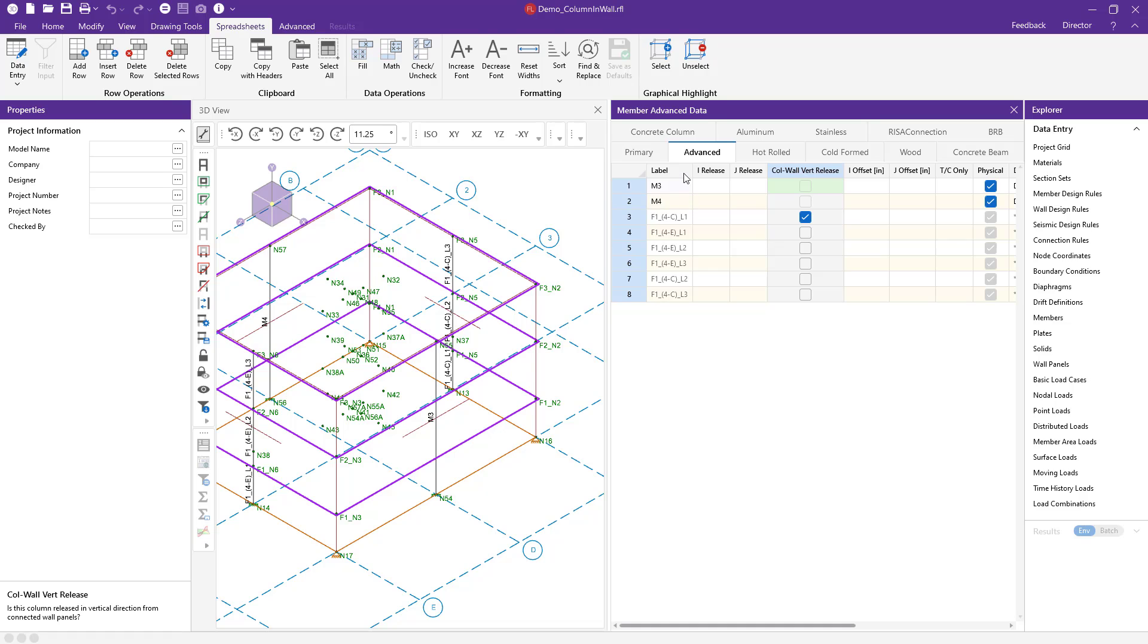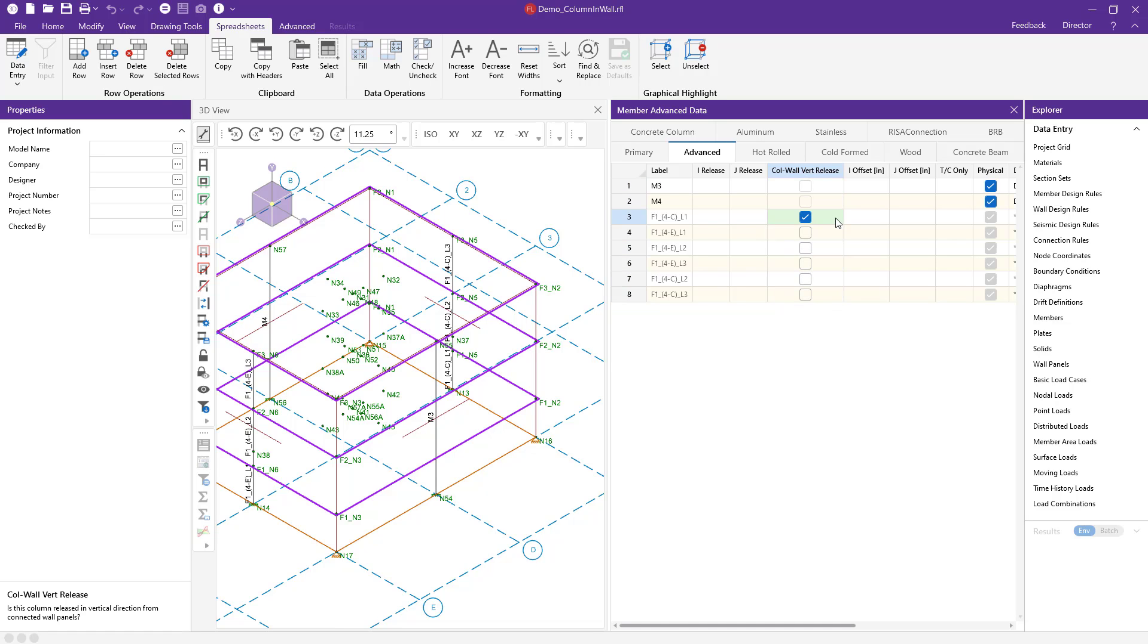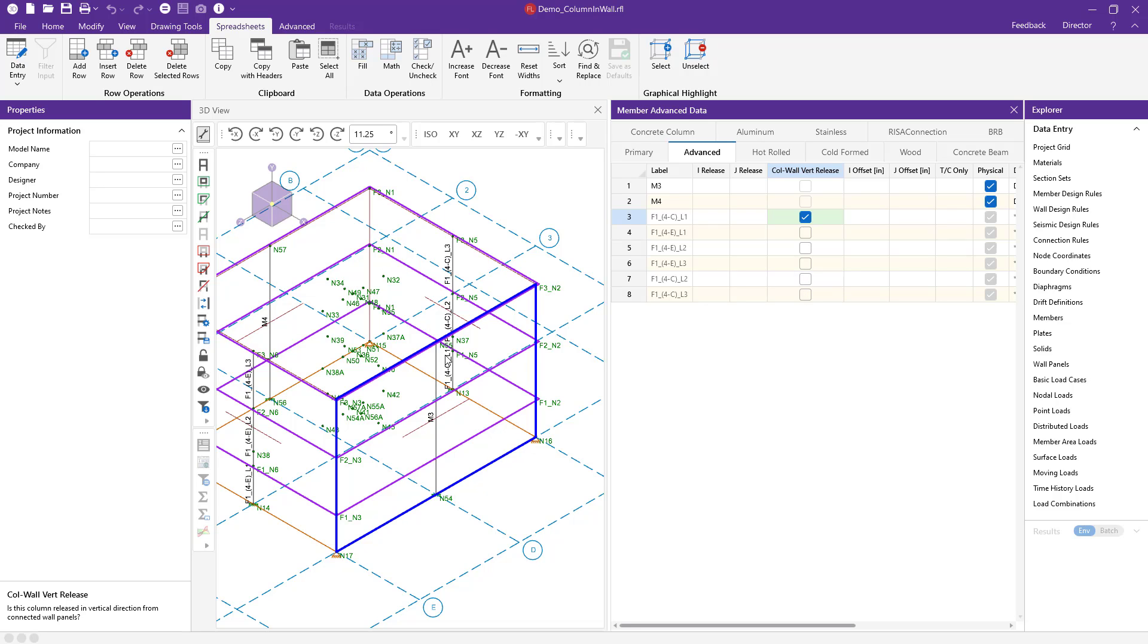If you see above, I have my other black members that represent members that were modeled in RISA 3D. They actually do not have this feature. So if you want to be able to use the column and wall and release or unrelease your vertical columns, they'll need to come from RISA floor integration. So in this example, I'm actually going to release one side of my vertical columns here in RISA 3D.